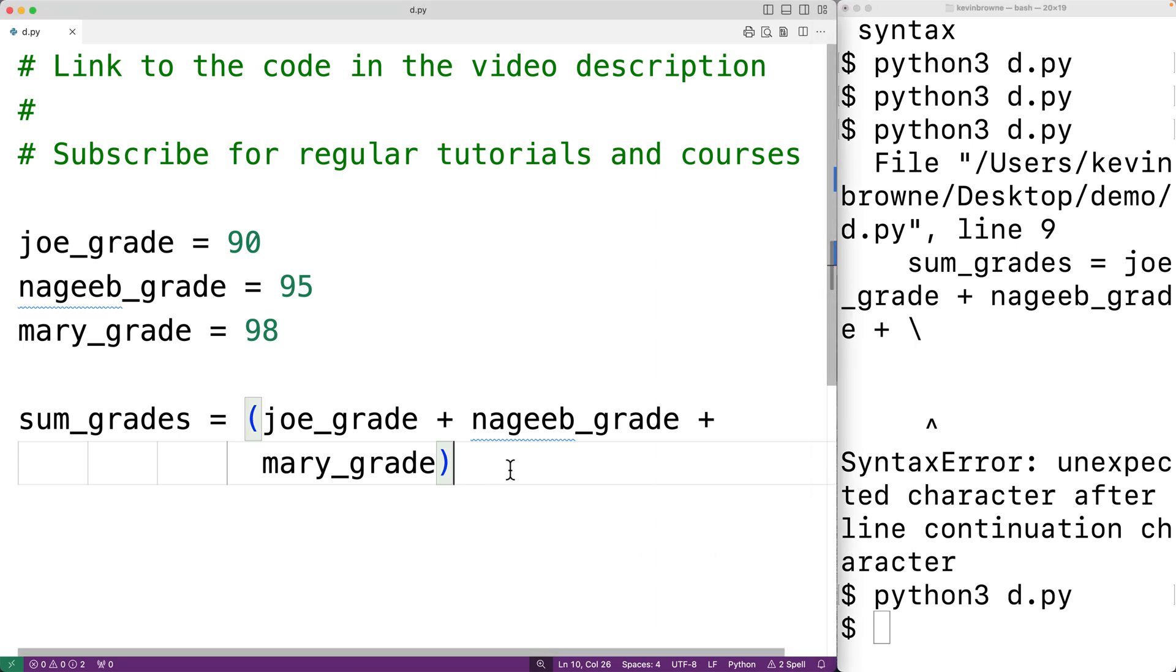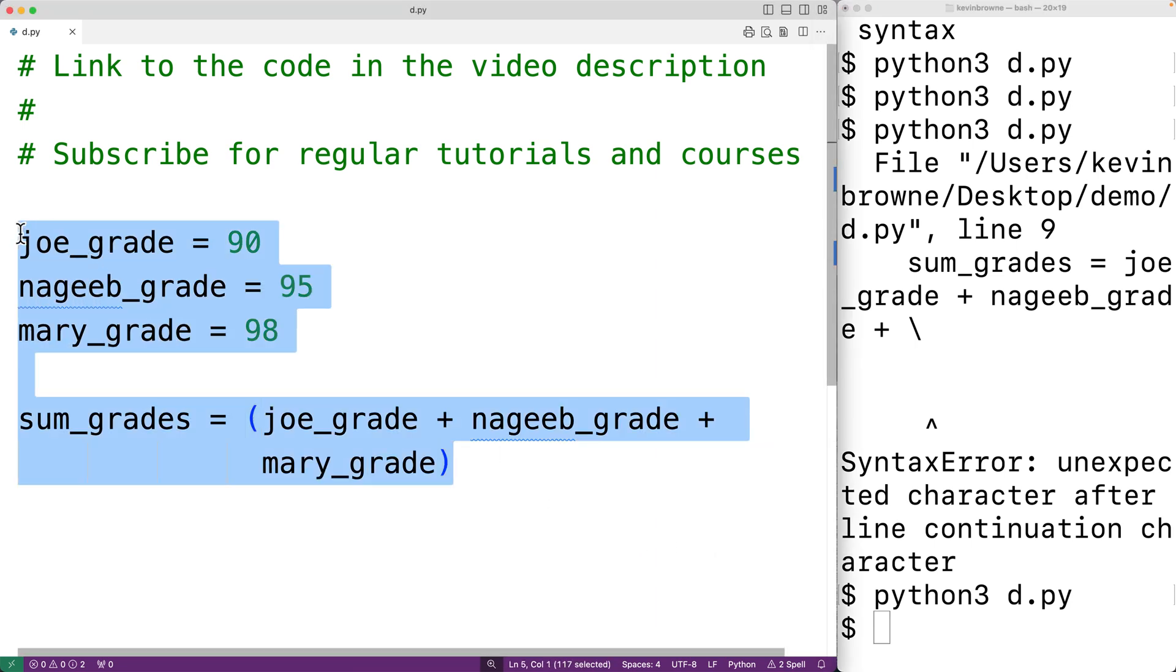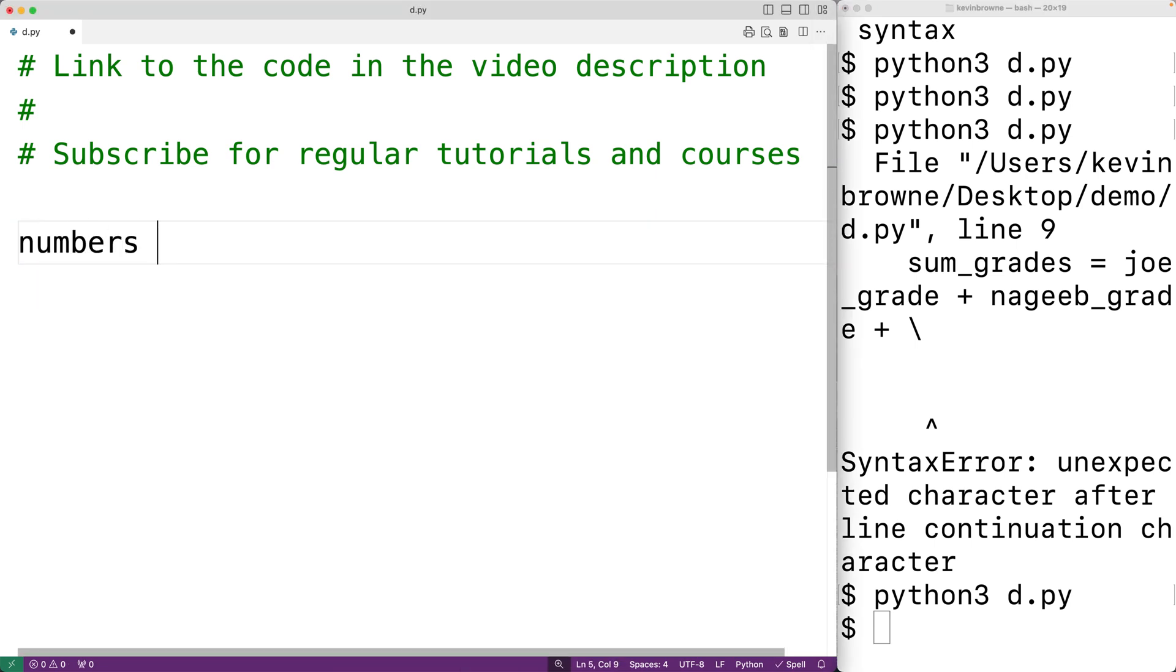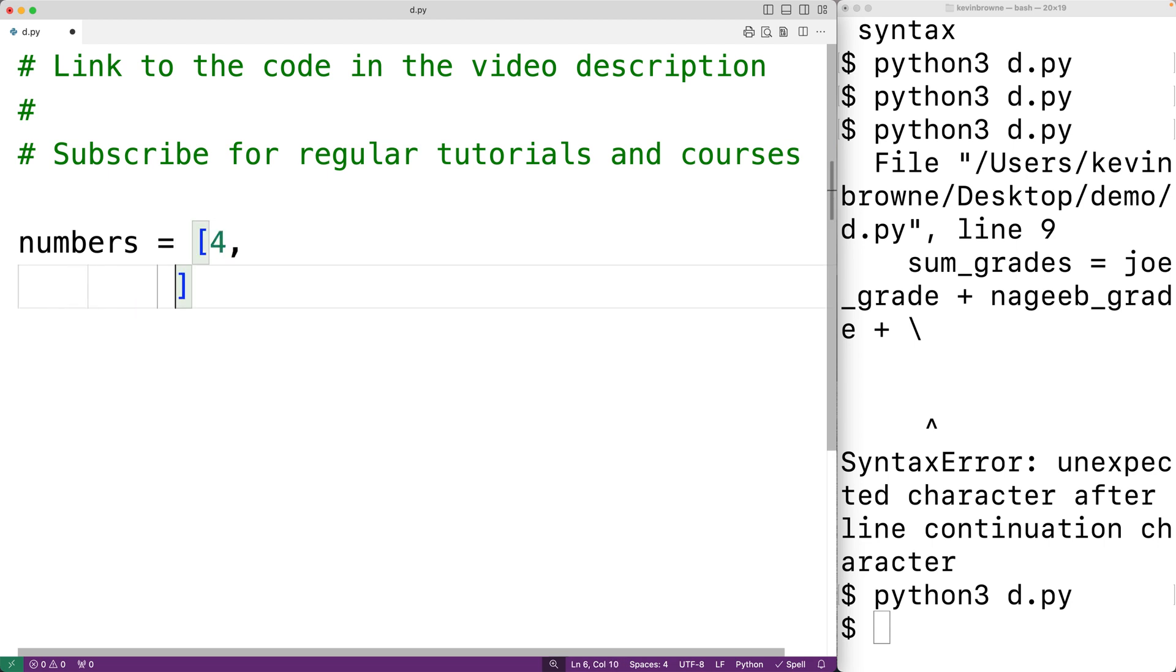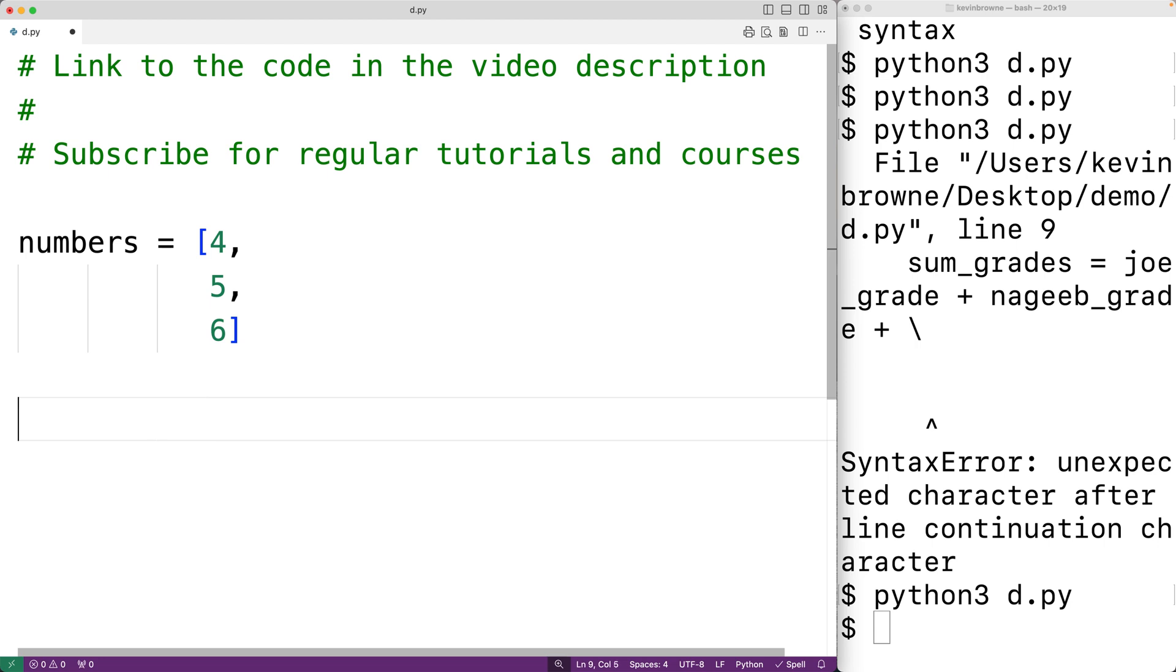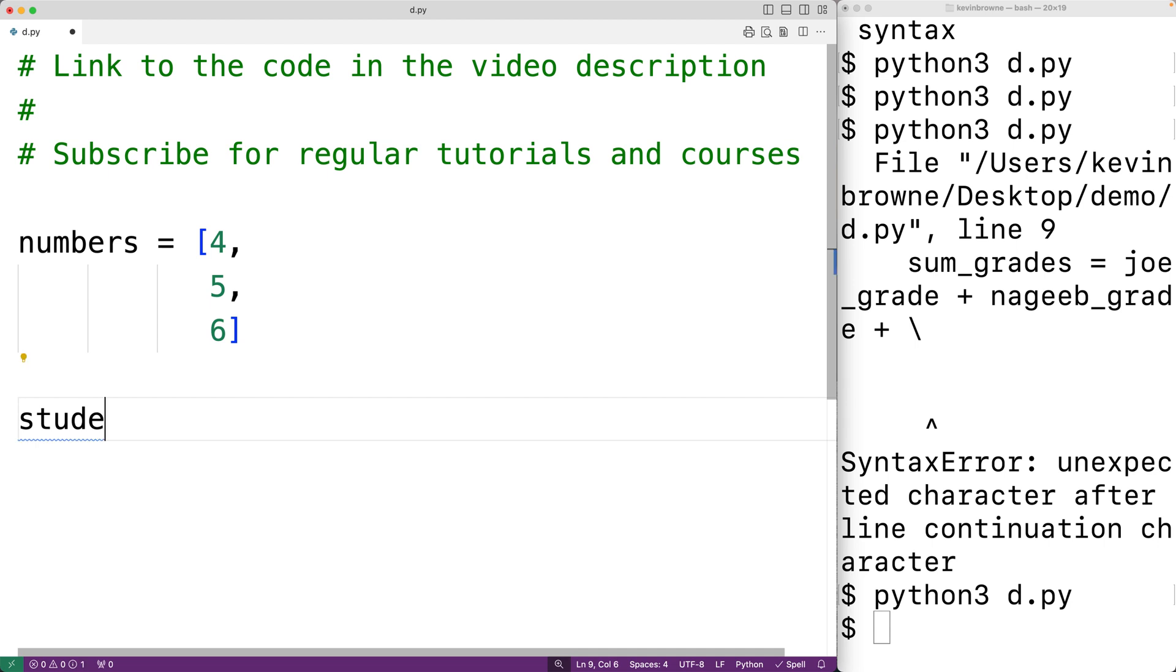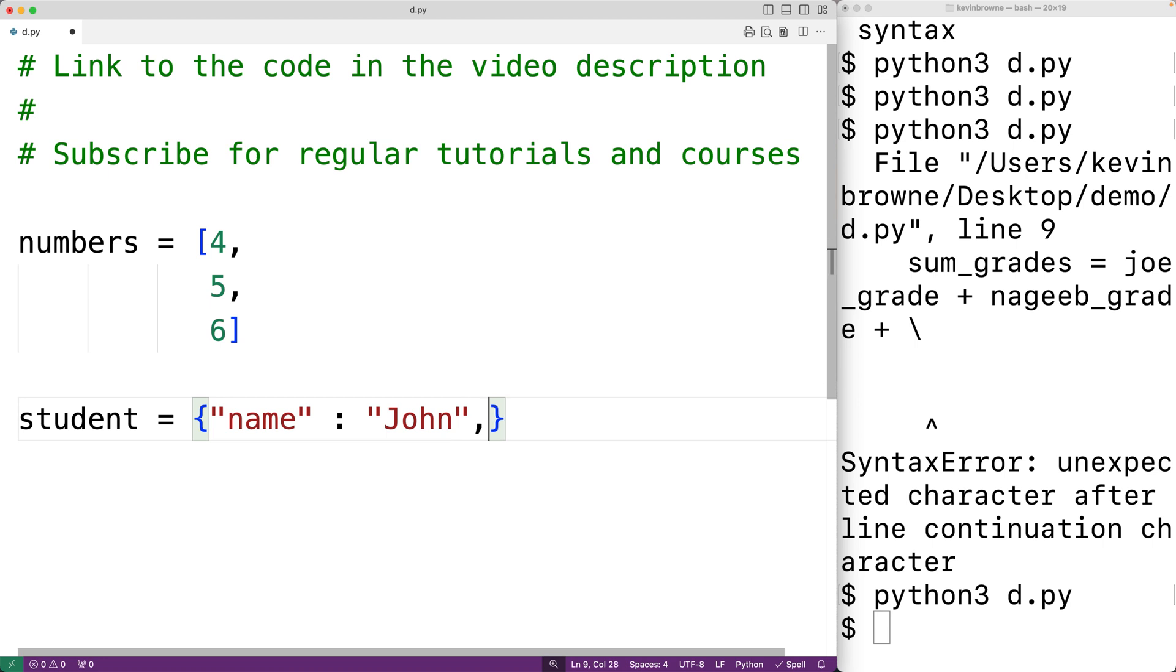For example, we could create a list using square brackets over multiple lines. We could have numbers is equal to open square bracket: 4, 5, and 6, then close square bracket. We could also have a dictionary created over multiple lines using curly braces. We could have student is equal to, and then we'll have the key name is set to john and the key age is set to 19.